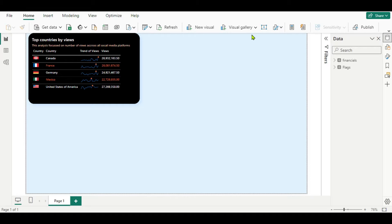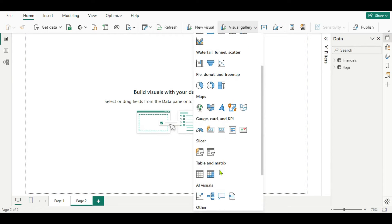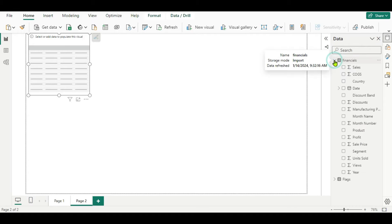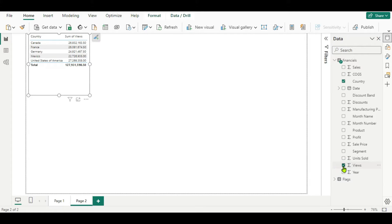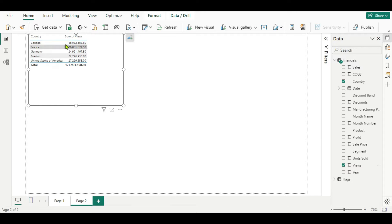Now let's create a table first. I will open the new page here and go to the build visual and go to the table. Here in the financial data, I will select the country and the views — sum of views. Now here you can see I got the country and sum of views.